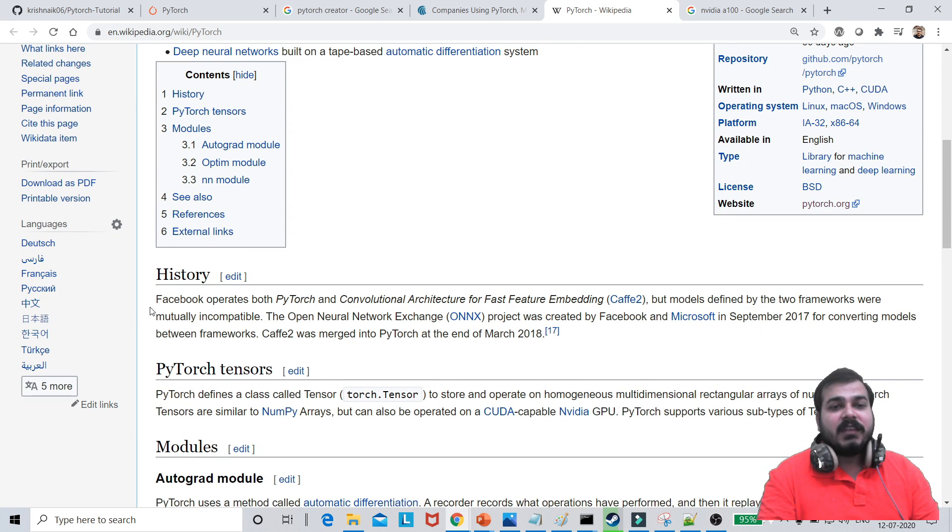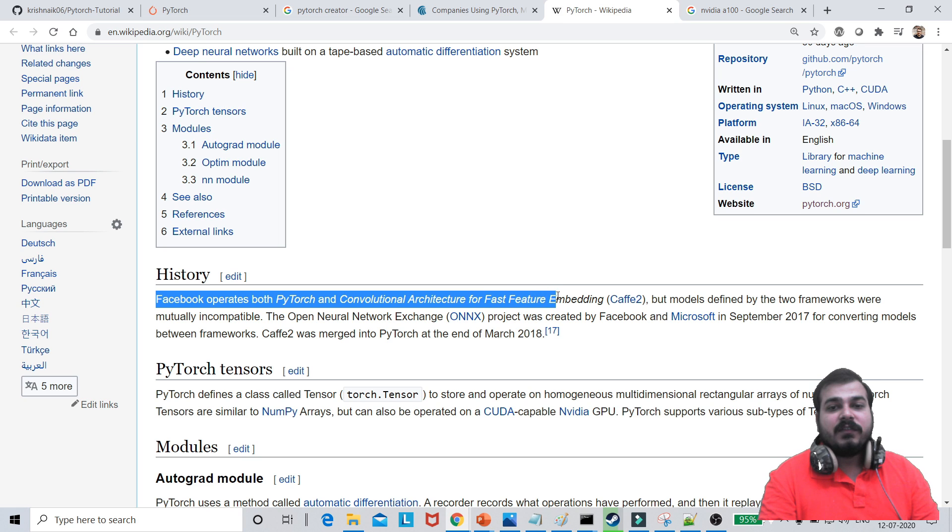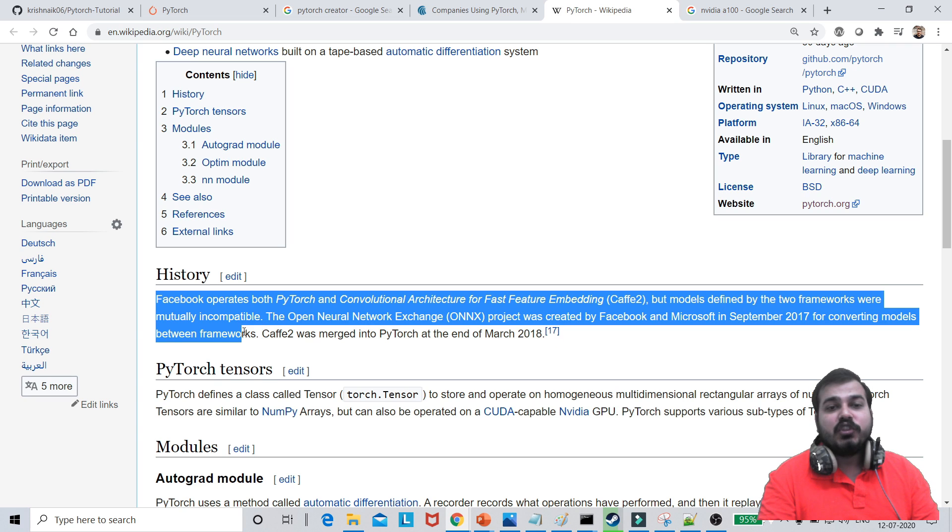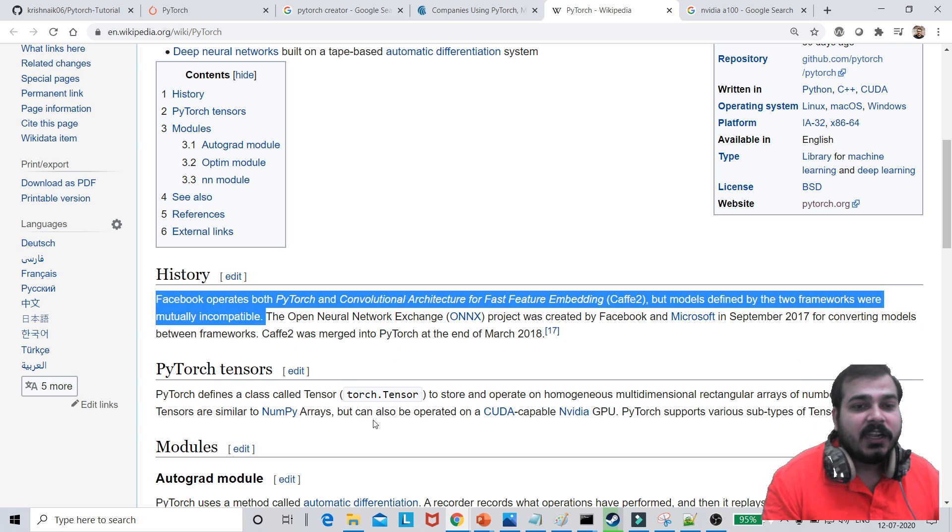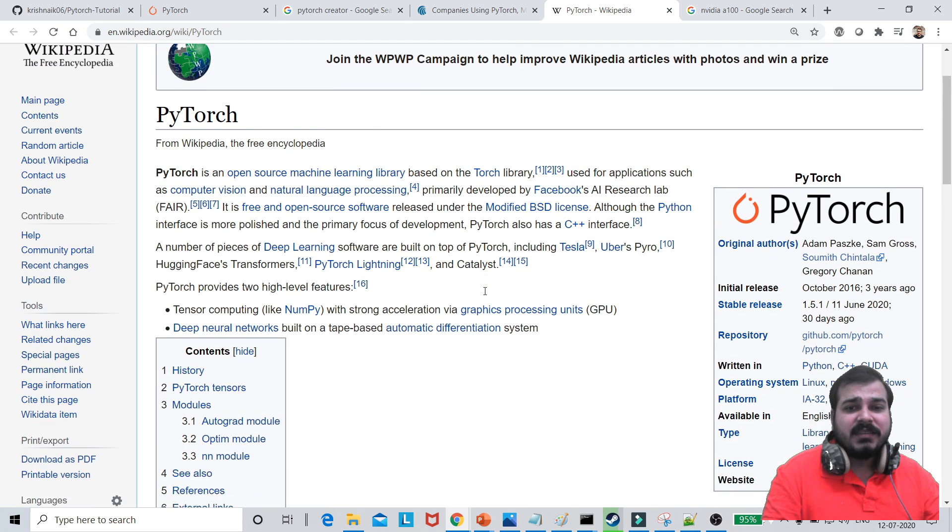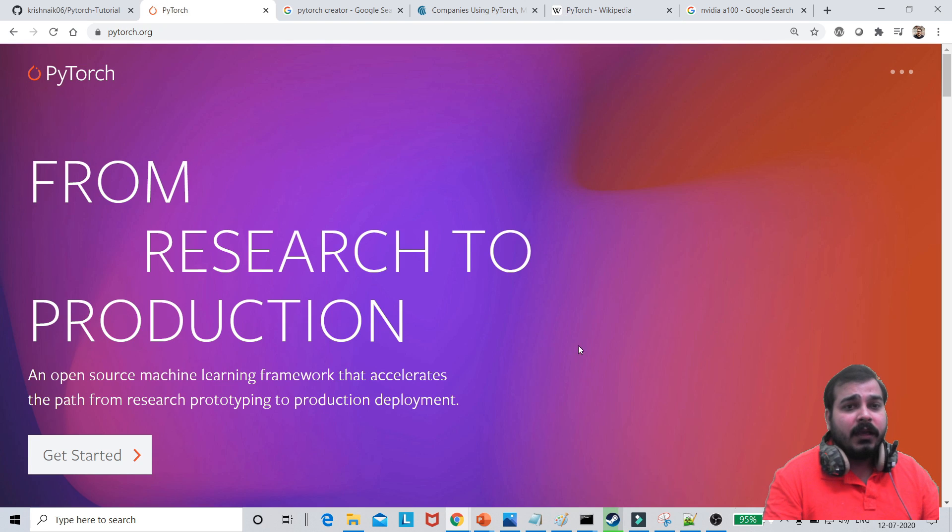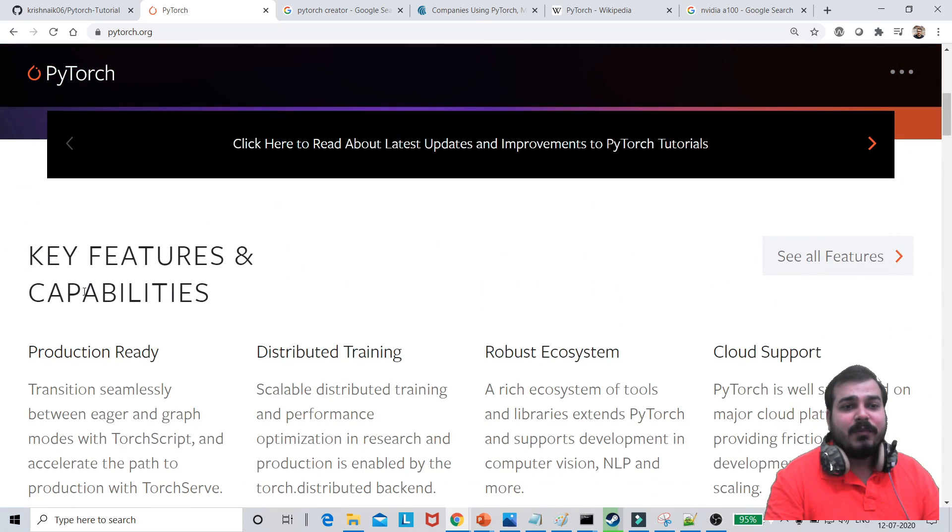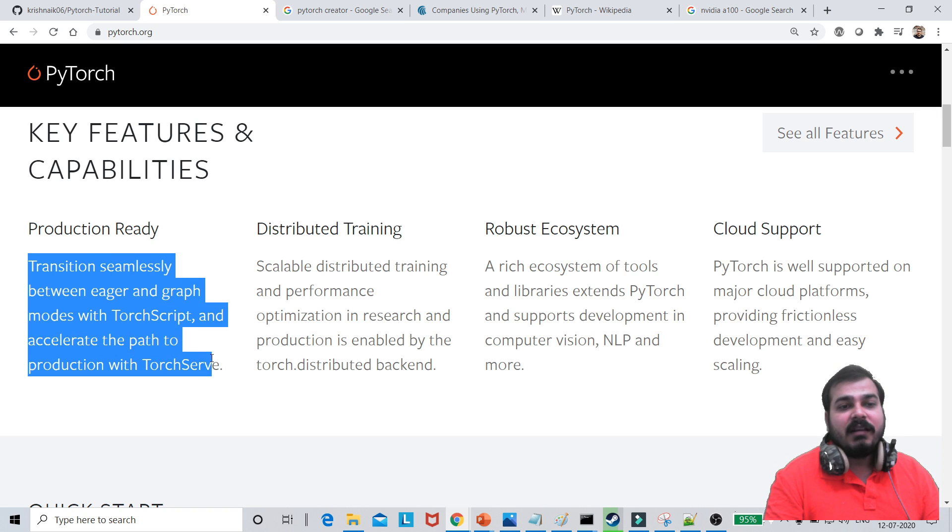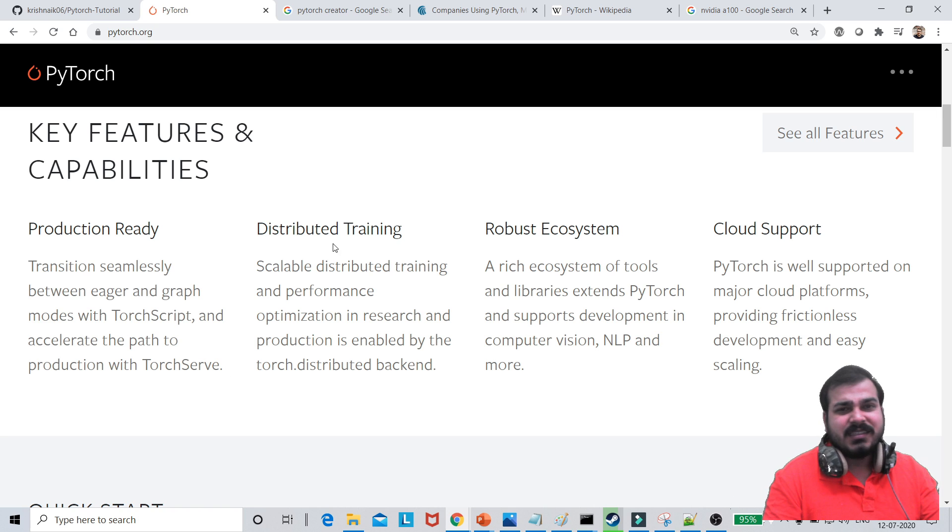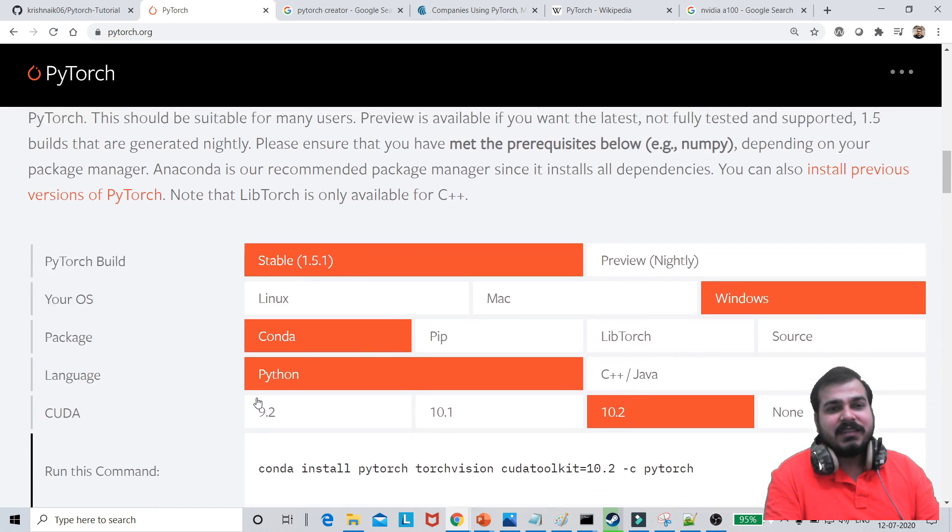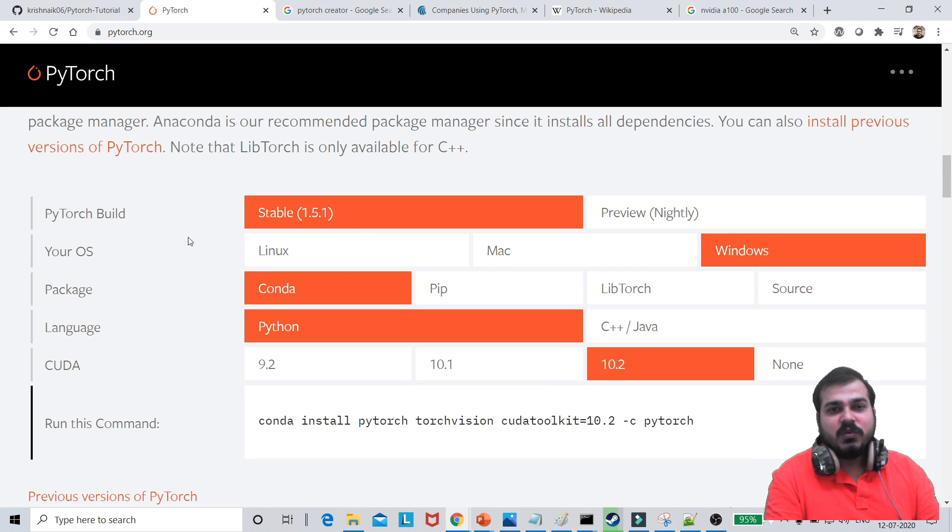Now here you can see that Facebook operates both PyTorch and convolution architecture for a fast feature in embedding, but models defined by the two frameworks were mutually incompatible. So in short, they have actually come up with this PyTorch and now it is being used extensively by everyone. So this is just the basic. Don't worry about automatic differentiation and all. I'll be just telling you more about it as we go ahead. Now, this is the PyTorch.org website that you actually have. What are the key capabilities? You can see over here, it is a production-ready transition seamlessly between eager and graph modes with TorchScript and accelerate the path to production with TorchScript. We will be discussing about this because I'm also going to show you with respect to the deployment. It will be really fun. You can go through this particular website and see this.